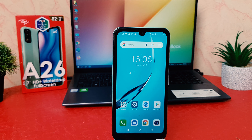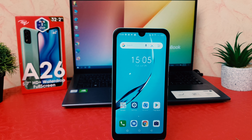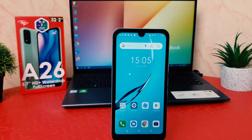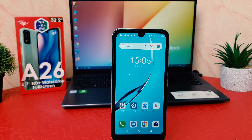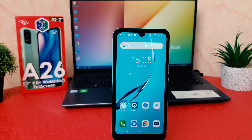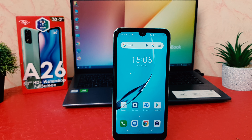Hello and welcome back to my another tutorial. In this tutorial I'm going to share with you how to enable flashlight notification in your itel 826. So let's take a look how to do that.